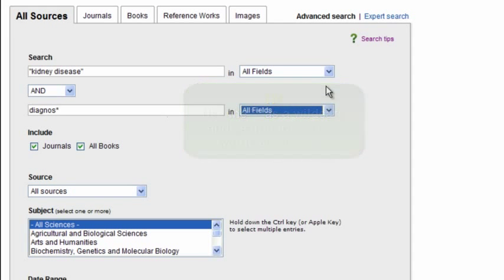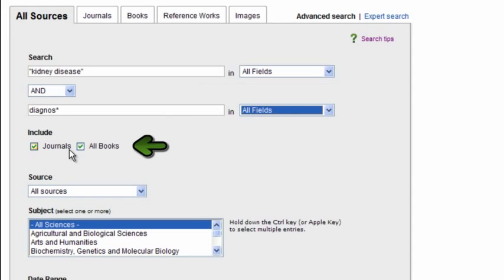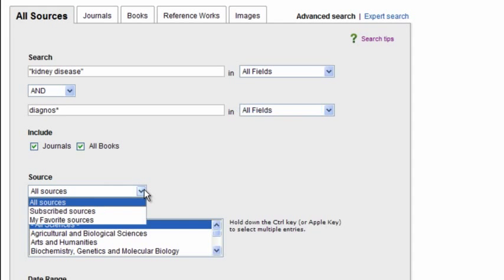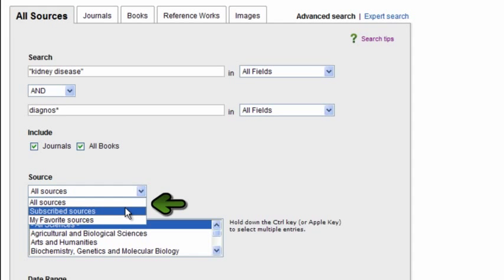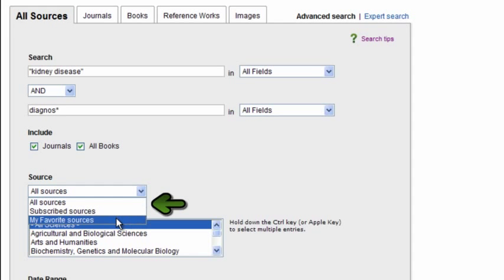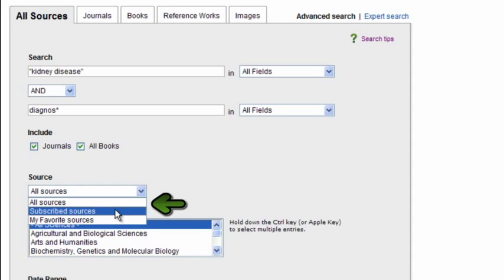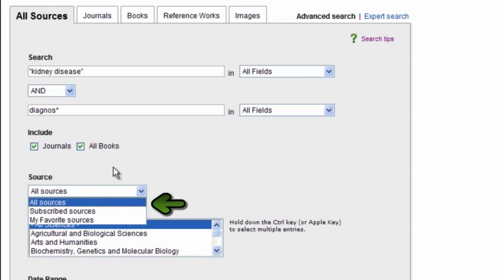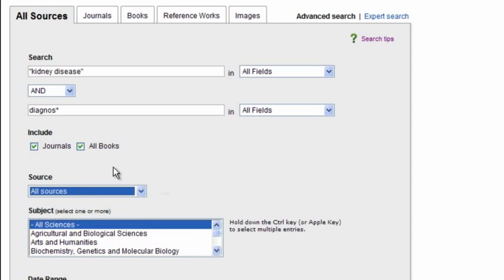Here you can see that I have an option to choose just journals or books. I'm going to begin with just searching across both journal and book content. I can also select whether I want to search in just subscribed sources, or any source that I've indicated as a favorite, or all sources. Since I want to see what content is available in ScienceDirect, whether I have access to it or not, I'm going to go ahead and select all sources.